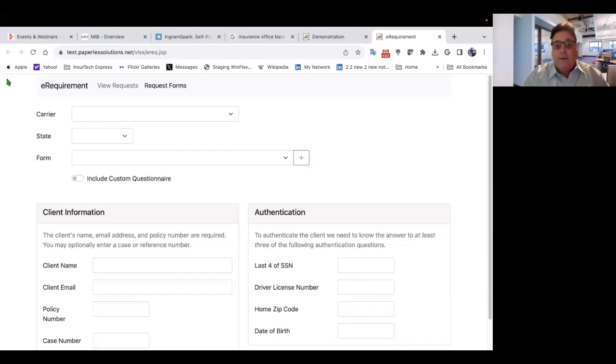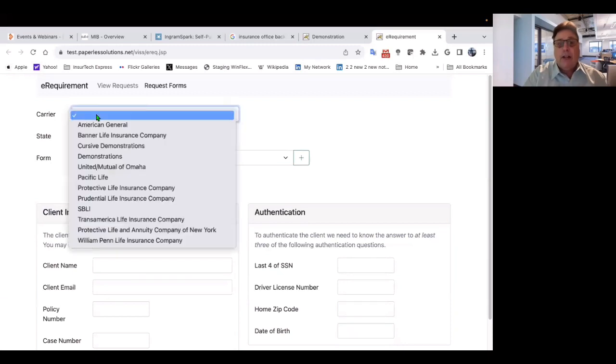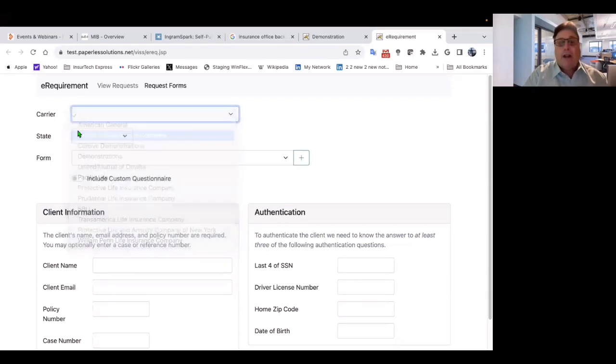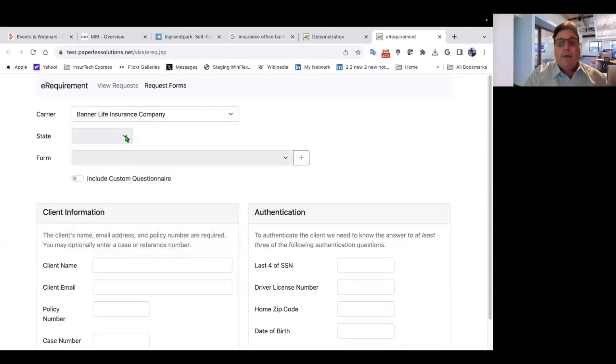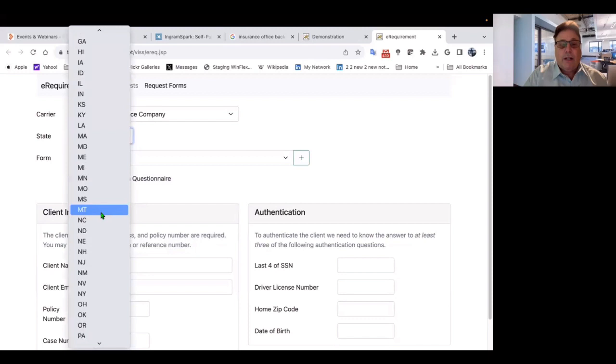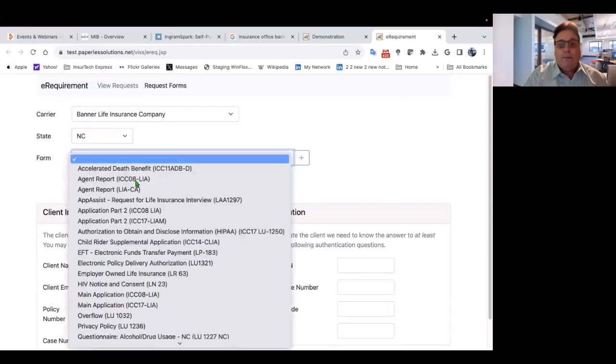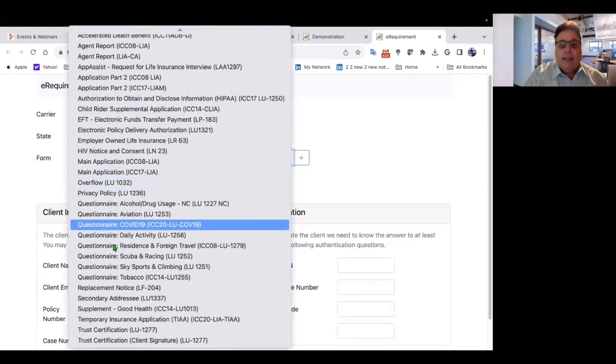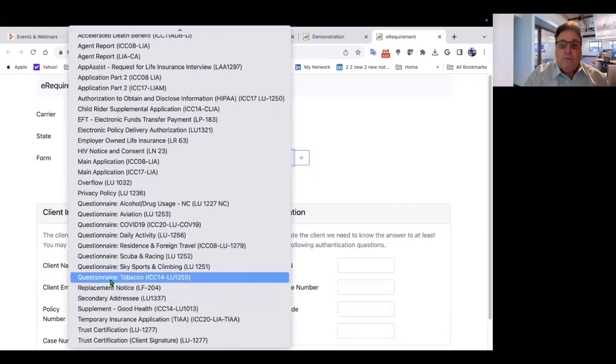So the first thing what you would do as that distributor, agent, or carrier is you need to pick the carrier unless you are the carrier. So I'm going to pick Banner Life as the example, Legal and General, and I'm going to then pick the state, which is I'm in North Carolina, so I'll pick North Carolina, and then I'm going to pick a form. So let's just pick a tobacco questionnaire.